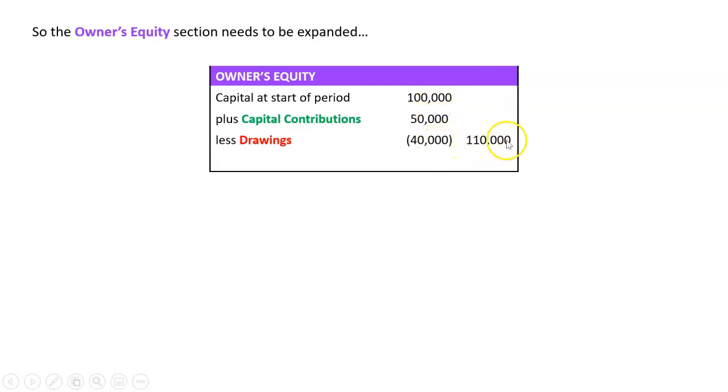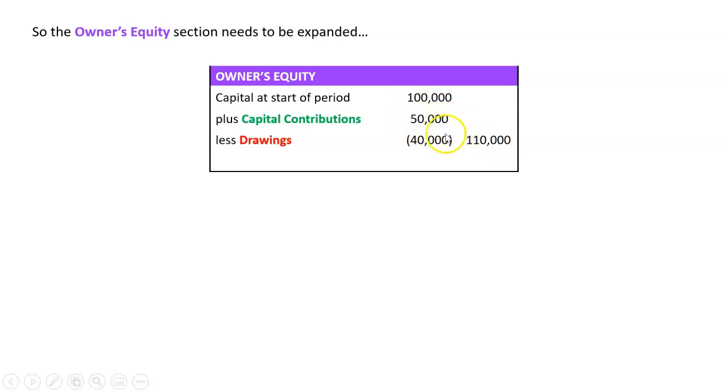And what we do is we say that's kind of the capital at the end. And this will sort of tell a story. Capital went up this period. Why? Because we gave the business capital contributions more than the drawings that we took out.